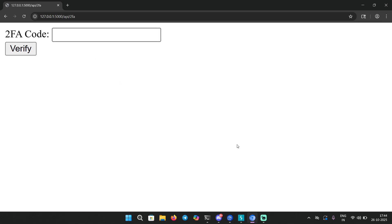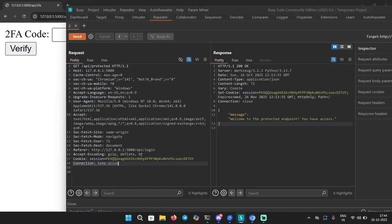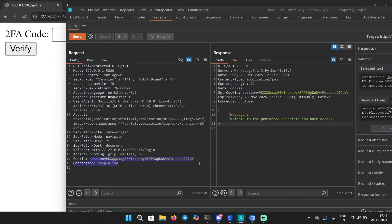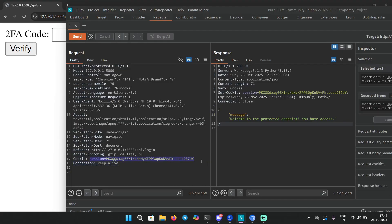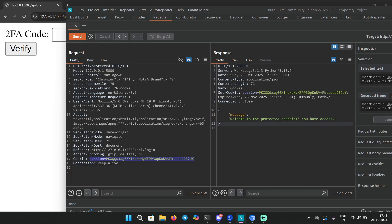It was supposed to send you a new session cookie after 2FA is verified, and that new session cookie you can use to access sensitive endpoints. But it's using the same session cookies for both and it's validating it as well. Basically there is no point of even putting this 2FA code verification here because it's not even checking it properly.